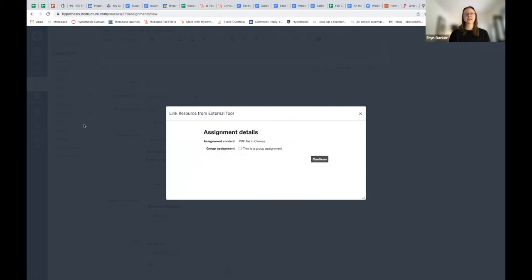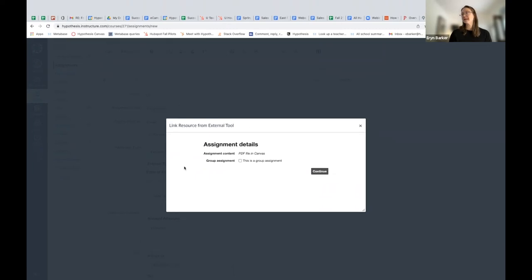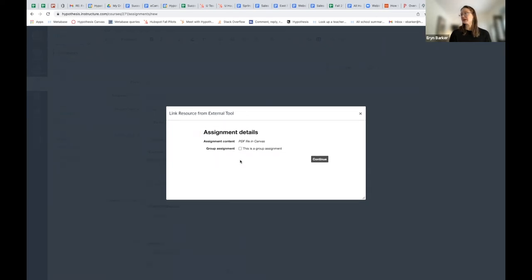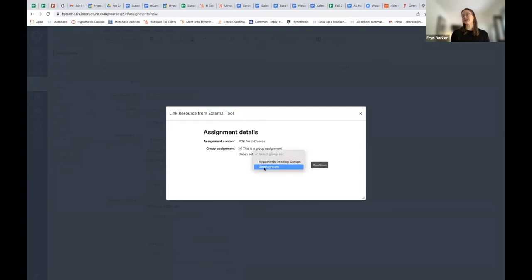And here is the important piece. This is where I get to choose whether this was a group assignment or not. Now, because I'm demonstrating how to use Hypothesis with small groups, I am going to go ahead and choose Yes, this is a group assignment. So I'm going to check the box. I'm going to choose the group set I've created called Demo Groups, and then hit Continue.